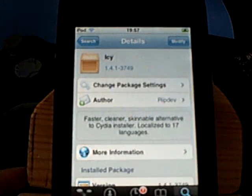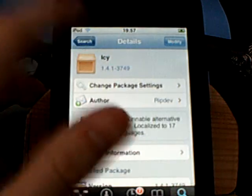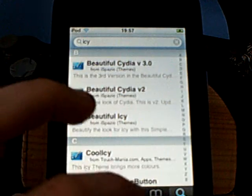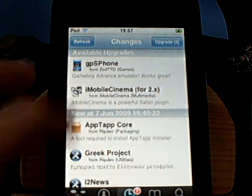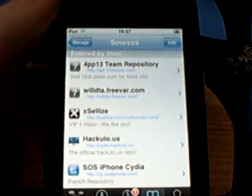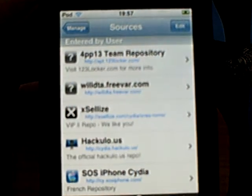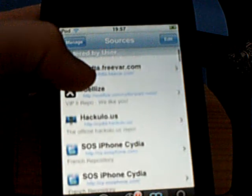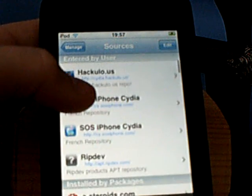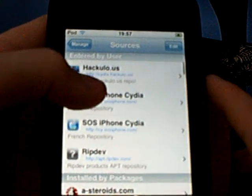Hey YouTube, this is going to be a video on how to get ICY on your iPod Touch. What you're going to need to do is go into Cydia, then go to Manage Sources. You're going to need to add a source — it's going to be in the description, so there's no point in me saying it, just go in the description.